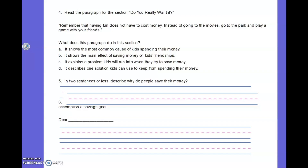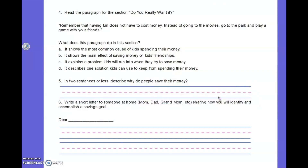Number five — in two sentences or less, describe why do people save their money. Take a second and write the answer to that question. And then number six says write a short letter to someone at home — mom, dad, grandma, etc. — showing how you identify and accomplish a savings goal. So write that down.